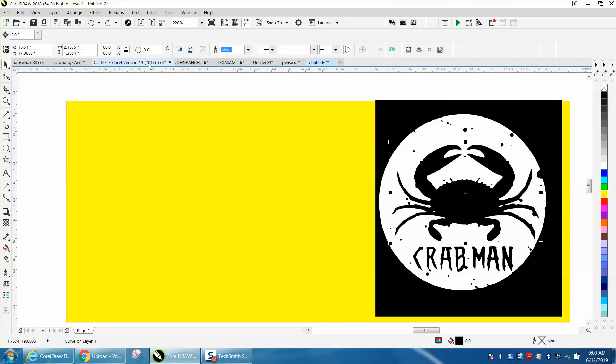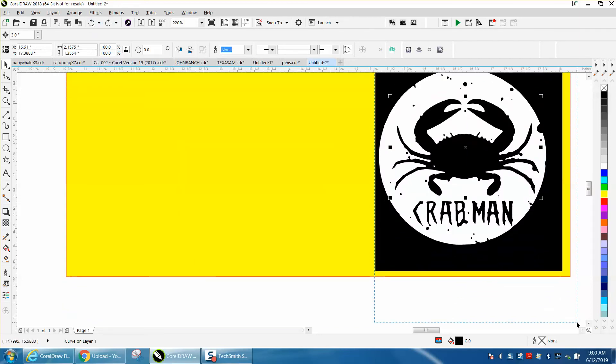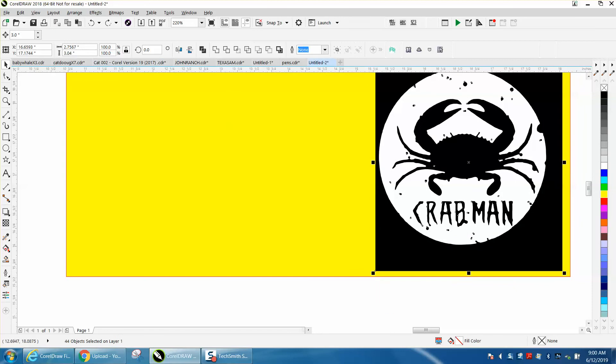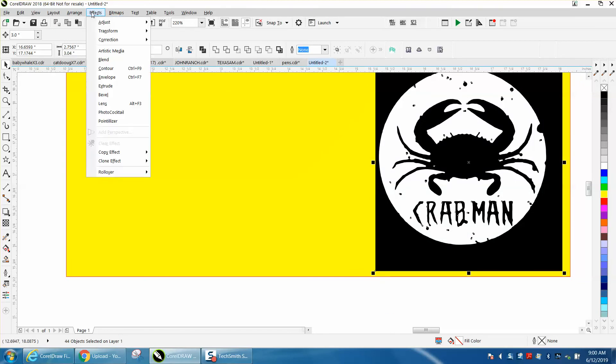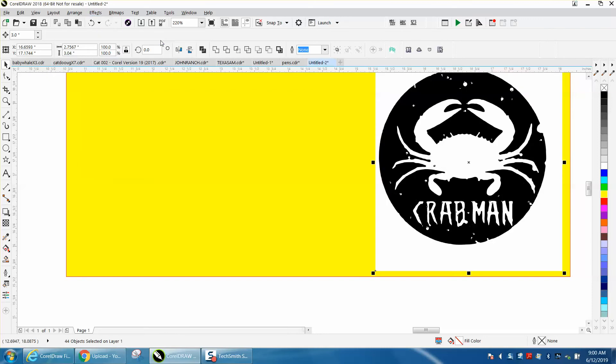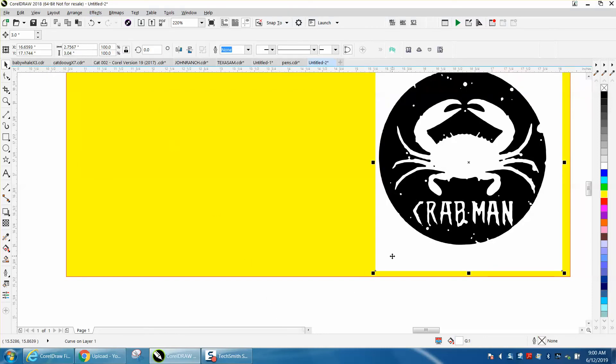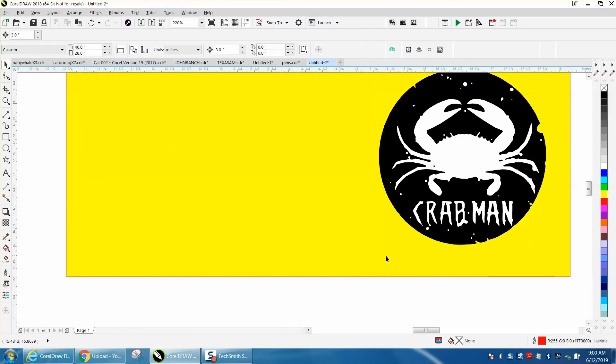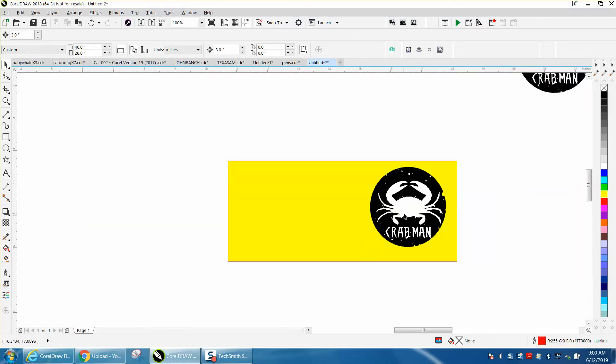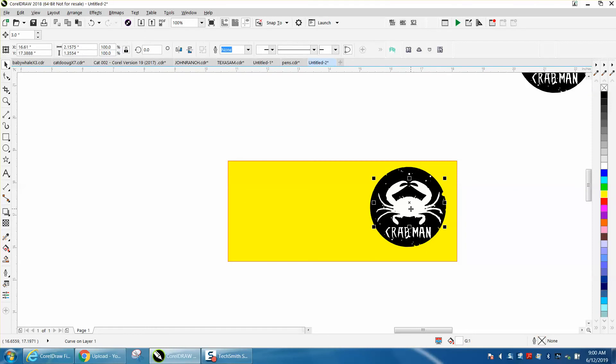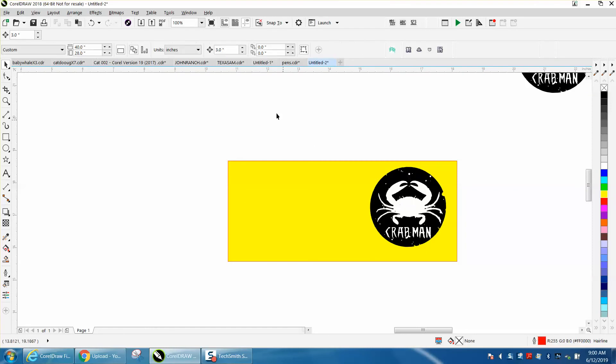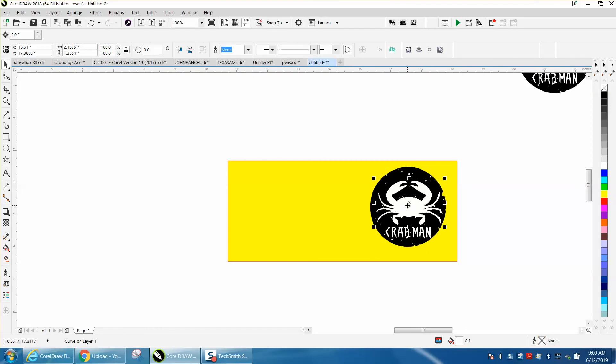I think she wants the shirt basically reversed, so we're going to take this and we're going to go to effects, transform, and invert colors. Now we can take away the outside box, but when we take away the crab, so I'm going to set my nudge distance at three inches. When we take away the crab, it leaves just a black background, which is fine.